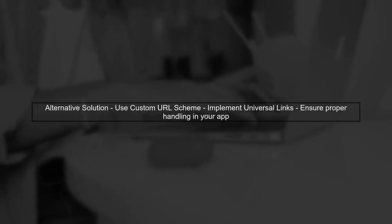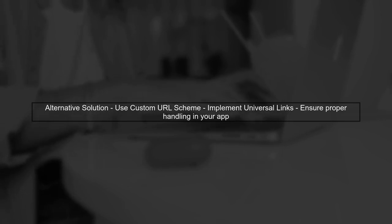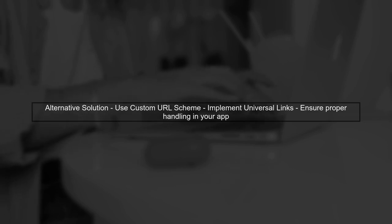Additionally, consider using a custom URL scheme or universal links. This can provide a more reliable way for your app to be opened from various sources, including Gmail.